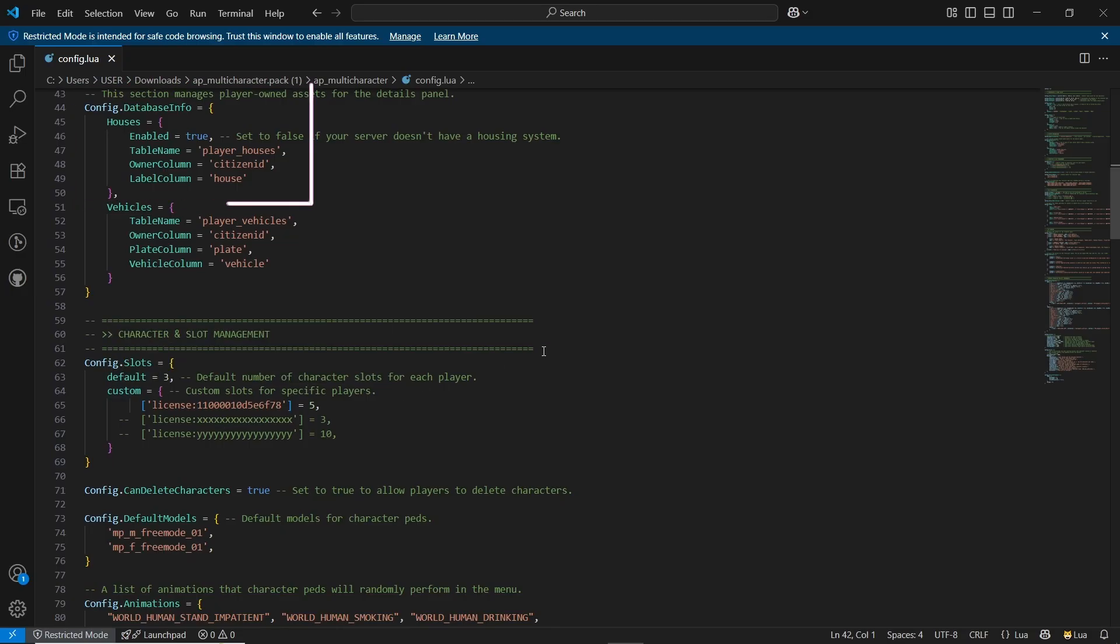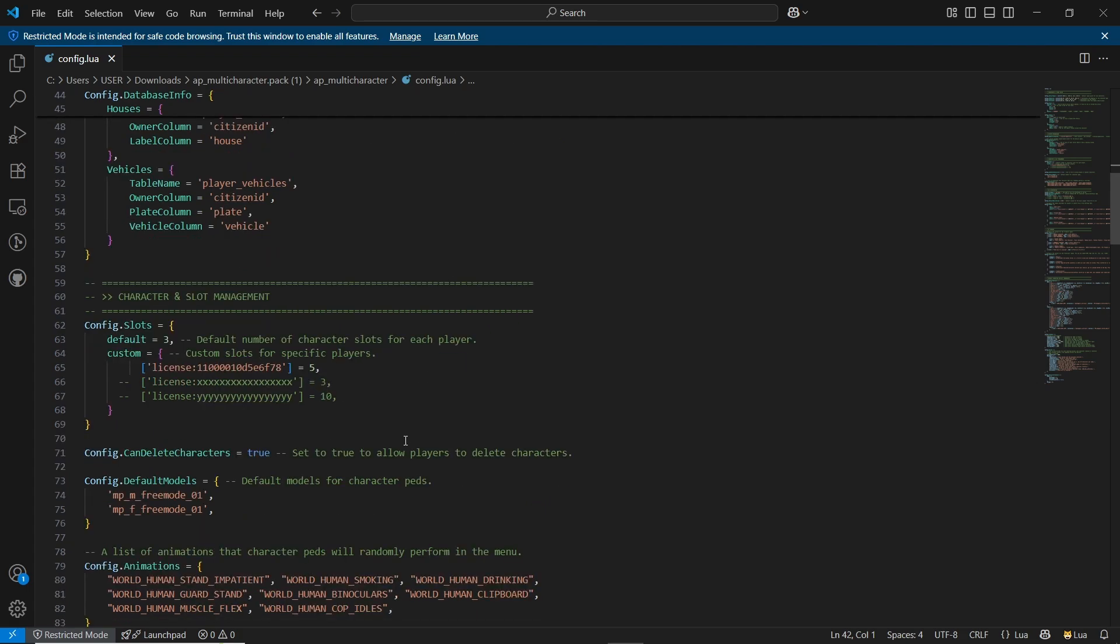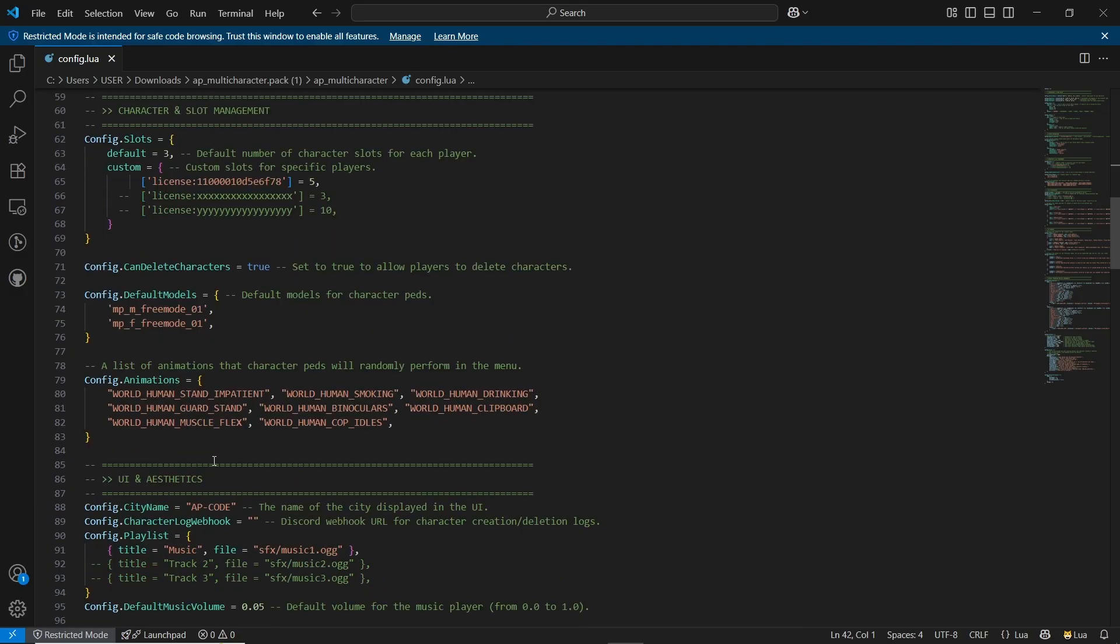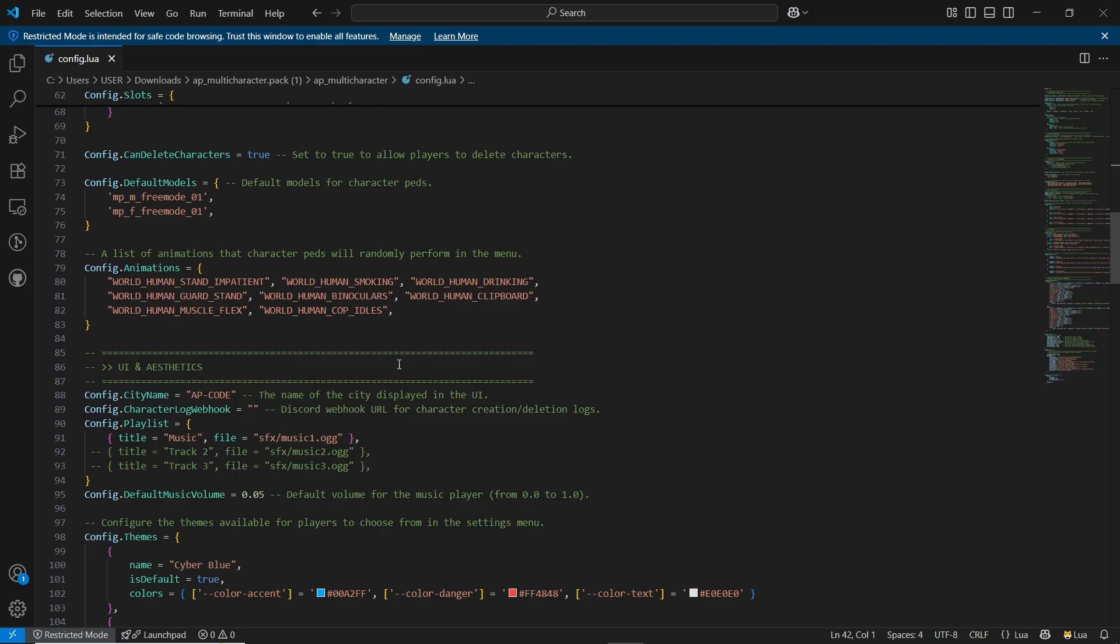Just the same, go to the vehicle systems. And also you can configure the slots based on the license players can add their license for the slotting. You can add up to 10 slots without any issues. Also you can enable that delete button or disable it. Same goes to the animations. You can add your custom animations and also the city name.